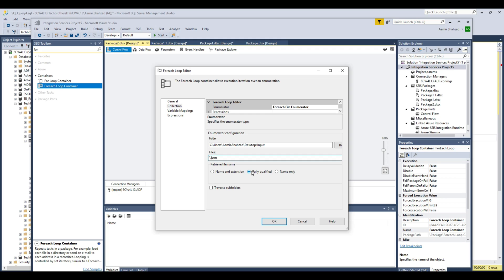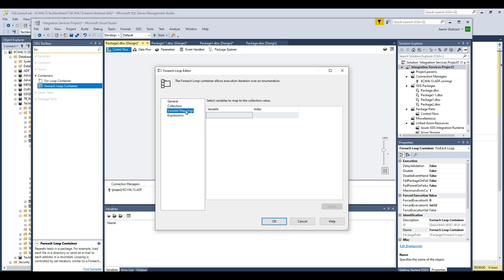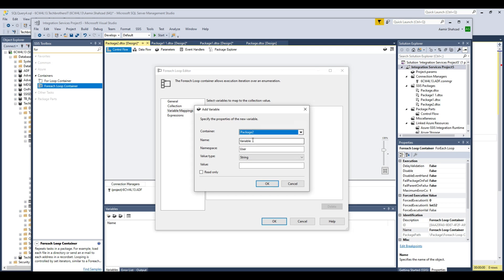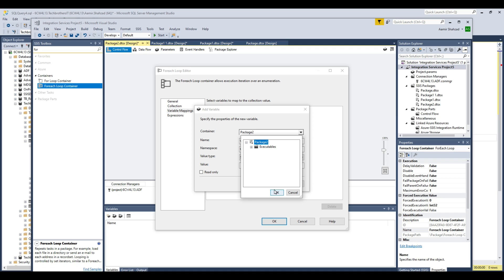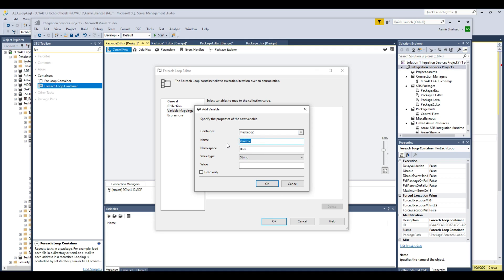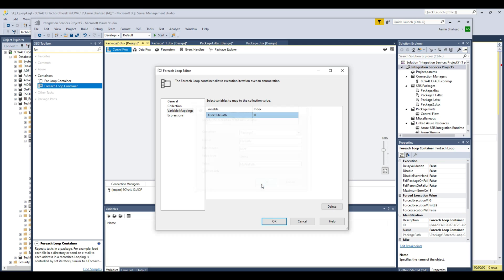Go to Variable Mapping and create a new variable. I'll call it file_path — a string type at the package level. You can provide any default value since it will be overwritten each time the ForEach loop runs and reads one file at a time. So we have this string variable all set.